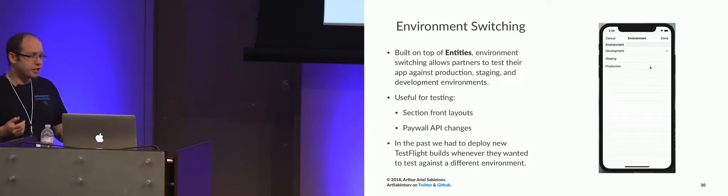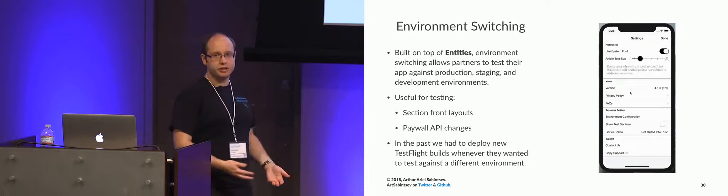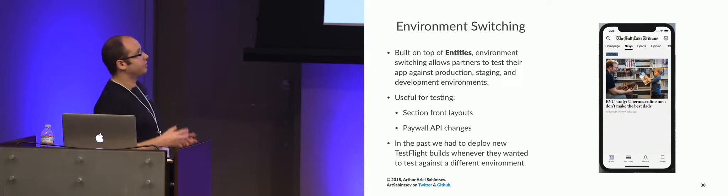And the reason this is important for us is we have a lot of partners who, when we would deploy features, would require us to deploy three test flight builds. So they could test a certain set of features on prod versus dev versus their own app store builds. And the things that they usually test are rejiggering the section front layouts and checking production content against test paywall APIs. So this was a boon to us. This was actually subsidized by one of our partners. They wanted it so badly that they shoved it into our timeline. And now this is now subsidized and available on all our platforms. And this has saved us a ton of time with respect to deployment.